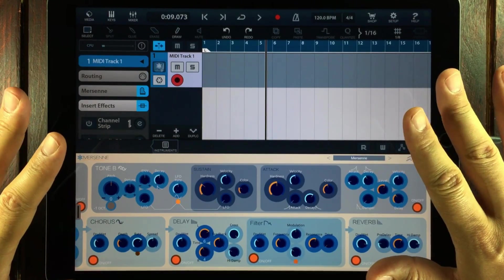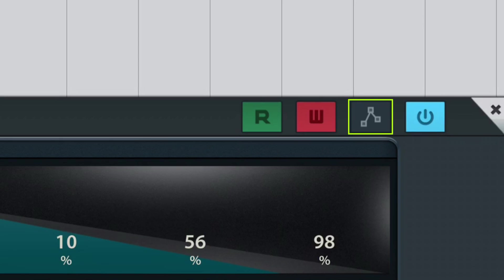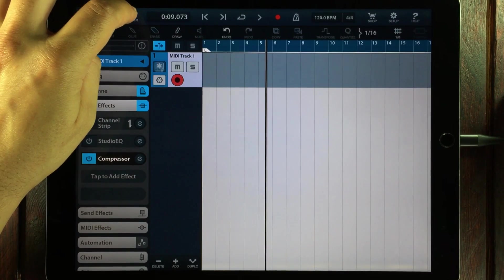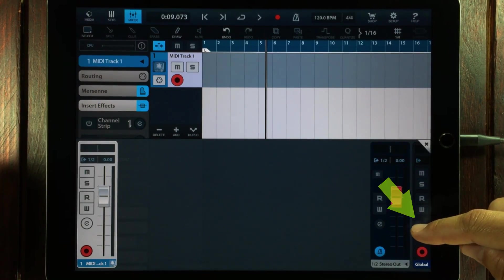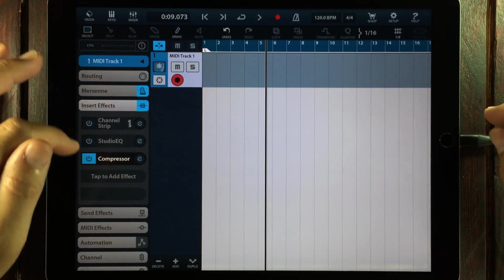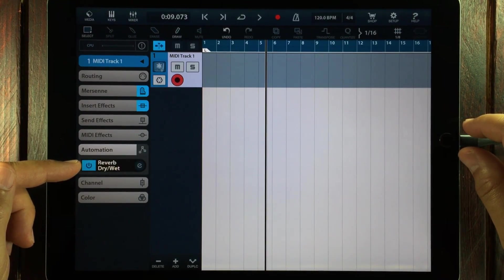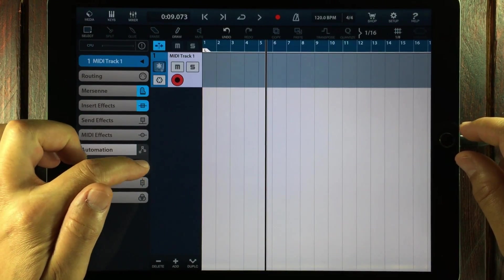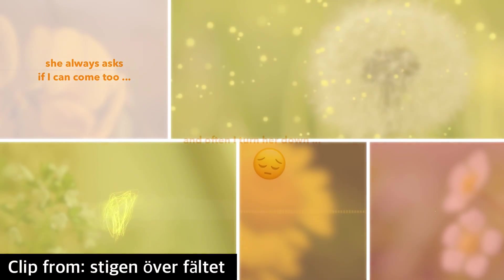Let's open up the automation view so we can edit the data. You can press the button with this little symbol on it placed above the plugins. You can also find that same button inside the mixer view in the global control. Or make sure that you've got the channel selected where you've recorded the data, open up the automation menu, and then press this button with the E on it for edit.